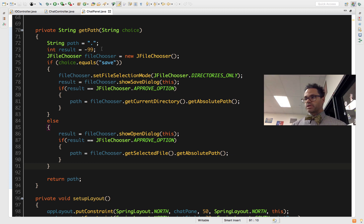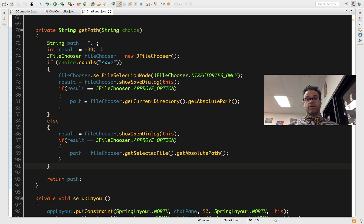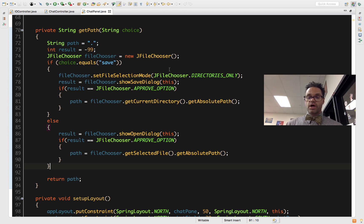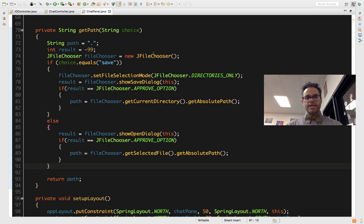I then set a result value of negative 99. We use that because we want a nice default value — something explicitly assigned that we know the value of, but not a constant Java itself uses internally. I then create a JFileChooser object called fileChooser using the default constructor with no parameters, which means it automatically chooses the home directory of the current user. On Windows that's the My Documents folder; on a Linux or Mac system it's the home directory indicated by the tilde.